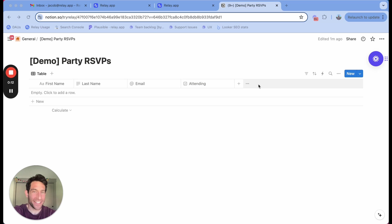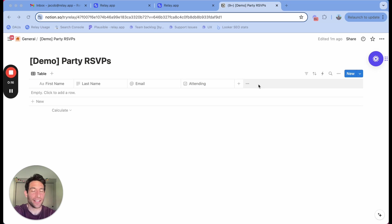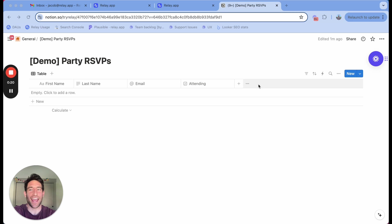In this demo video, I'm going to show you how you can integrate Gmail and Notion, so that you can avoid all the copying and pasting using relay.app.